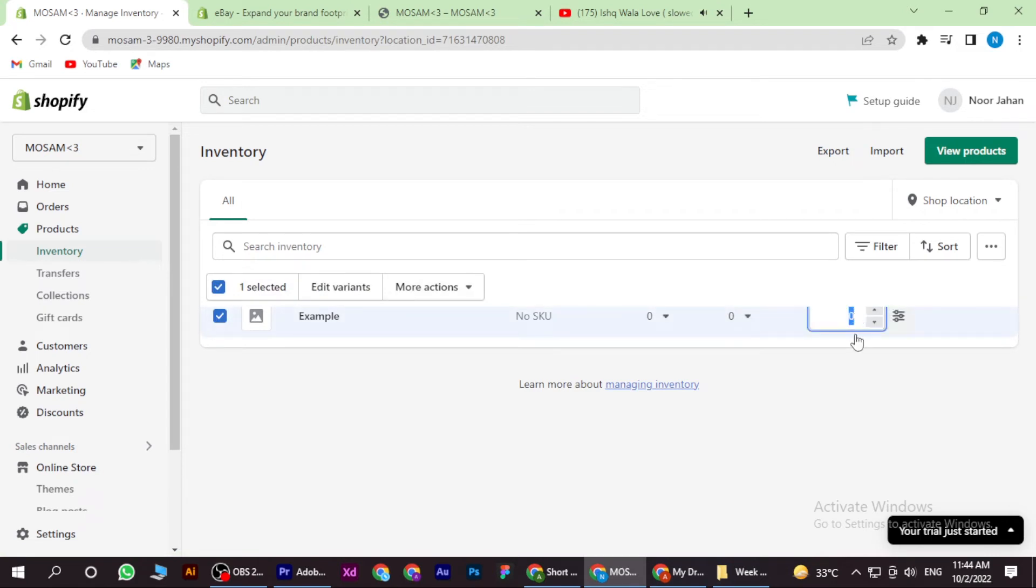Here you can increase or decrease the quantity of the product and also edit the variants.